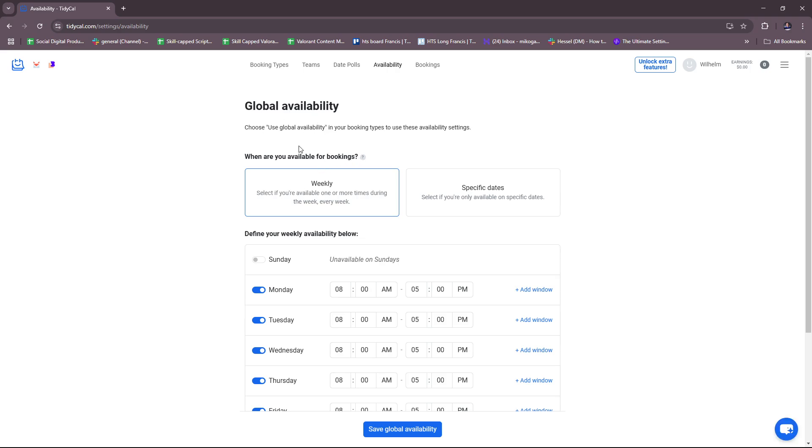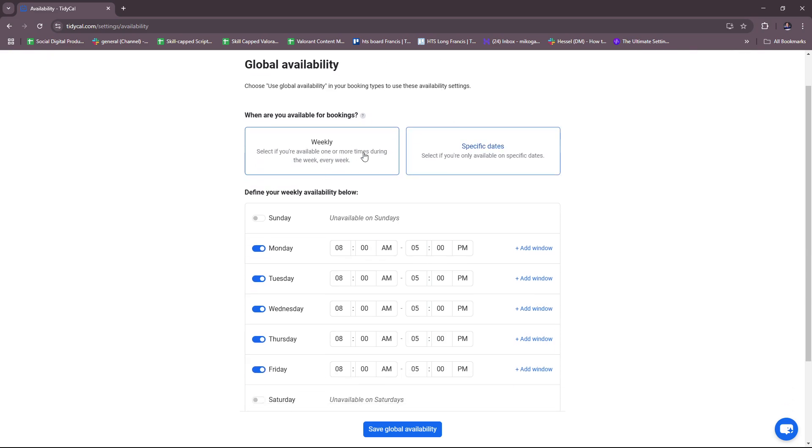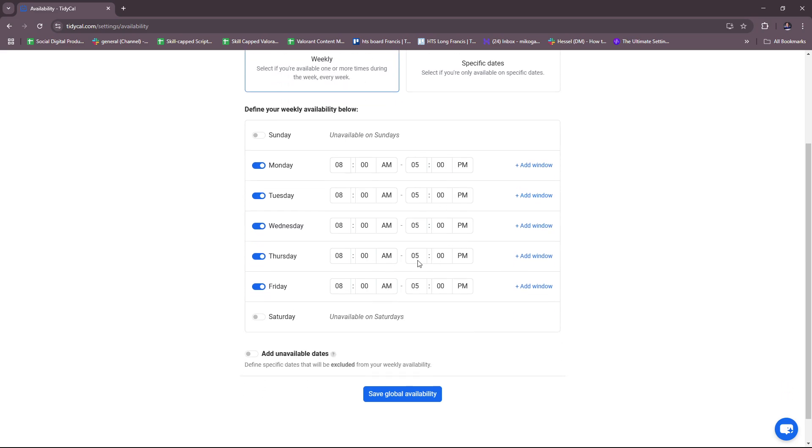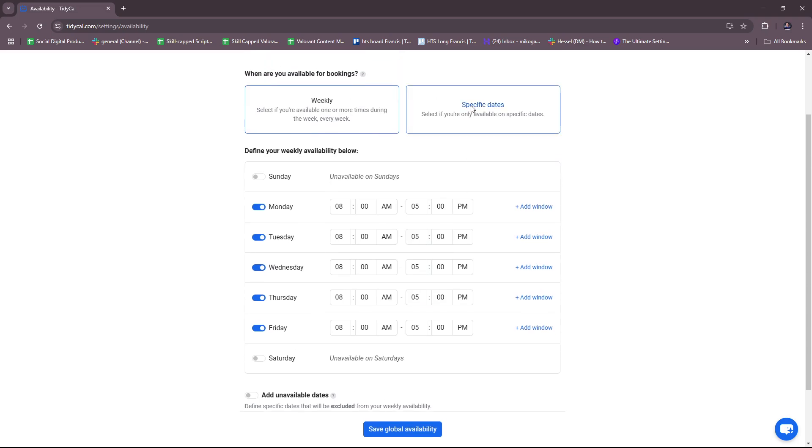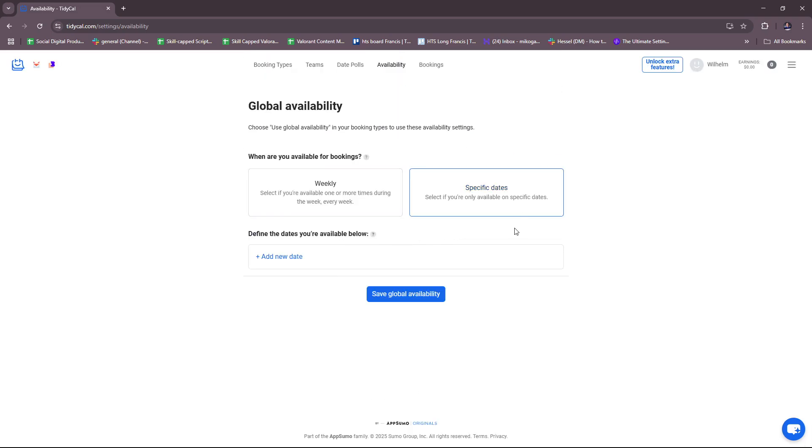Choose to use global availability in your booking types to use these availability settings. It can either be weekly, so you can set a weekly schedule, or you can just set specific dates if it's not the standard weekly schedule you're following.